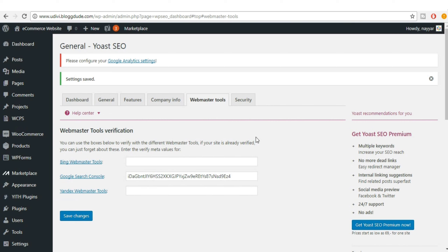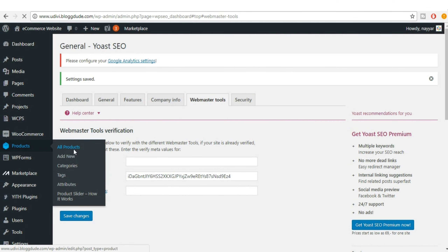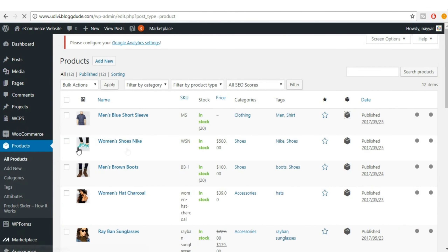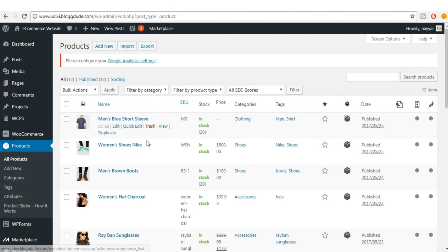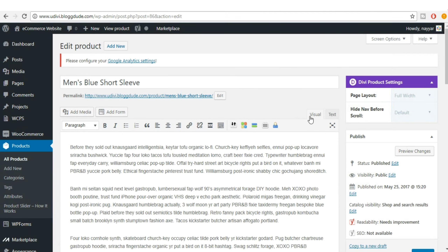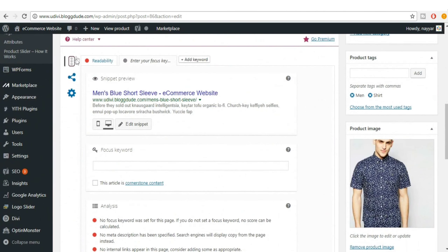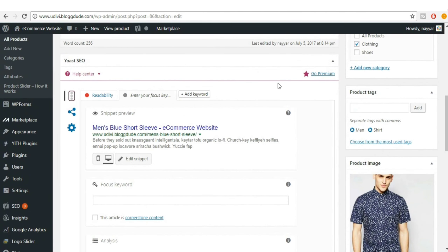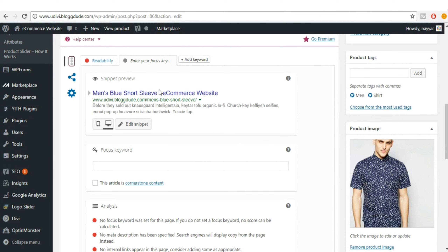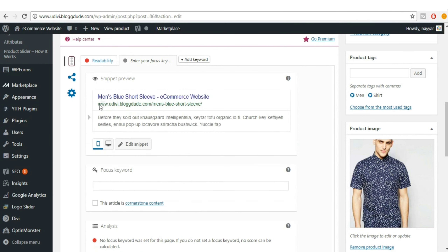Now let's see how to increase the SEO of our products. Go to All Products and select any product — for example, Men's Blue Short Sleeve. Scroll down and you'll see a new box called Yoast SEO, which gives you a snippet preview of how your product link will look on Google. You can toggle between mobile and desktop views.